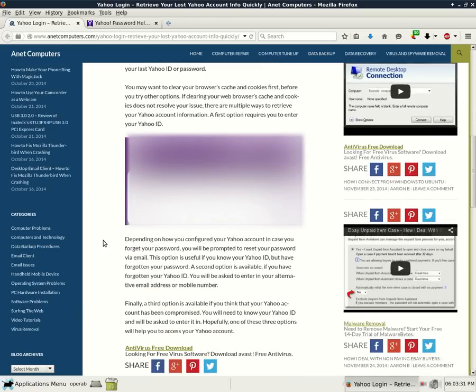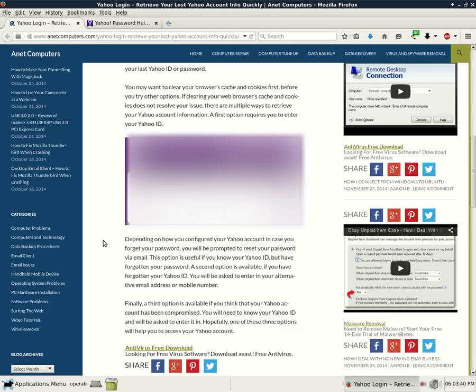Depending on how you configured your Yahoo account in case you forget your password, you will be prompted to reset your password via email. This option is useful if you know your Yahoo ID but have forgotten your password.